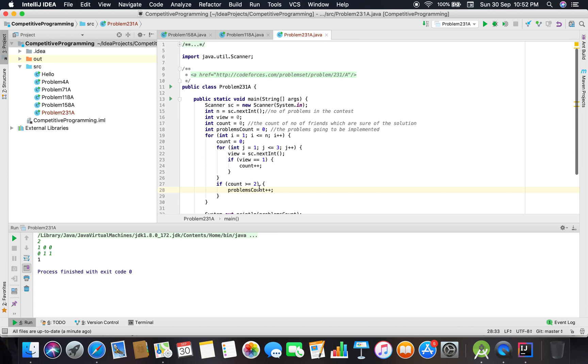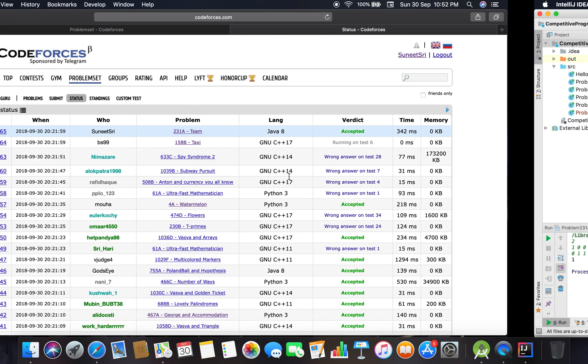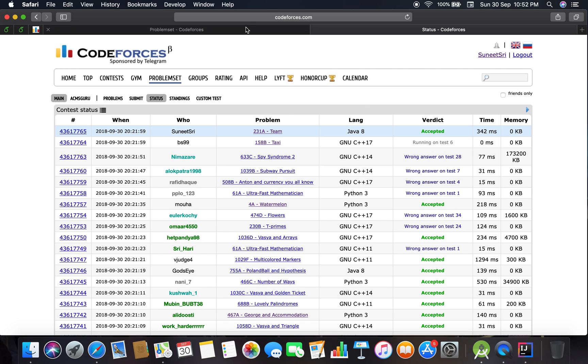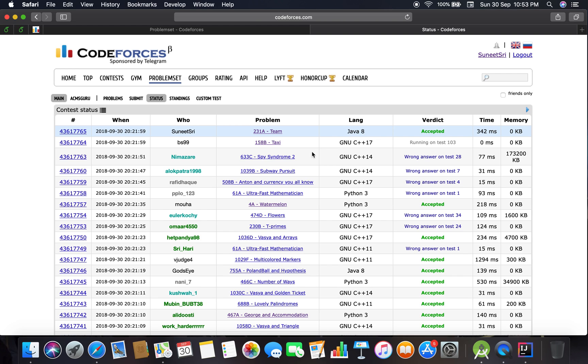This is the complete solution to this very basic problem, 231A Team, and I've submitted it. Finally, time to record another problem. Okay, bye bye.